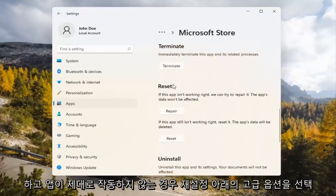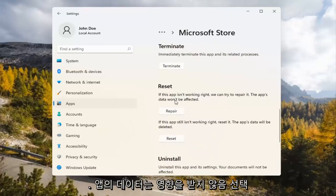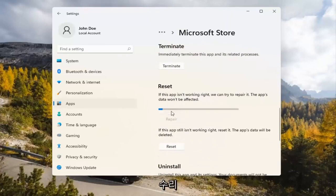Underneath Reset, if the app isn't working right, we can try to repair it. The app's data won't be affected. Go ahead and select Repair.